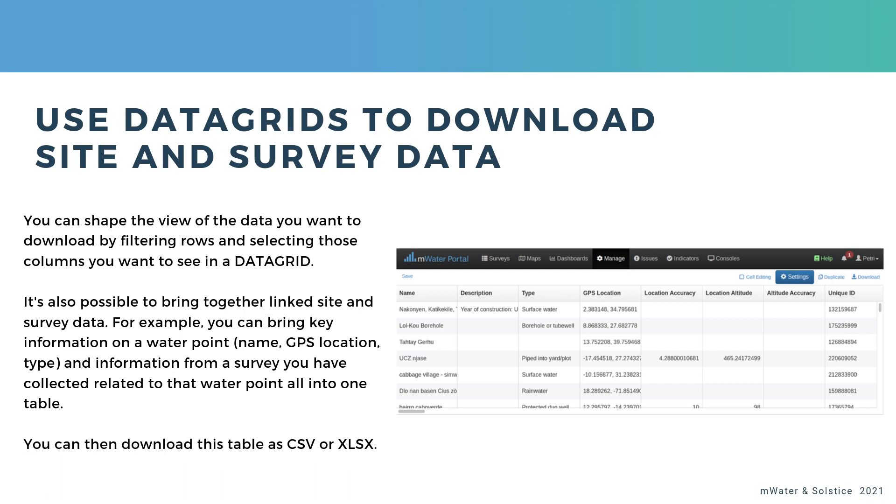So if you have a site question in your survey and you have linked a given water point or school to your survey, you can then see that information side by side. For example,